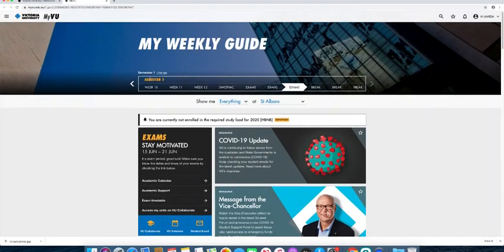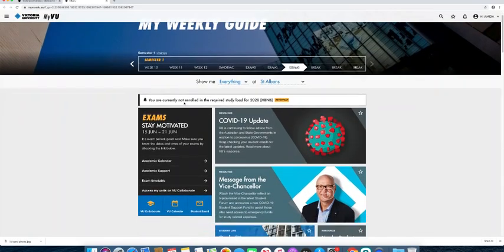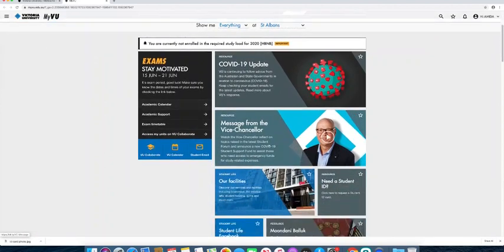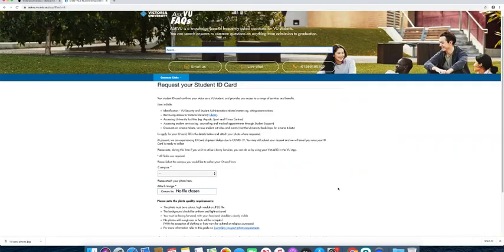Step two: scroll down and select the fourth tile from the top, which reads 'Need a Student ID'.